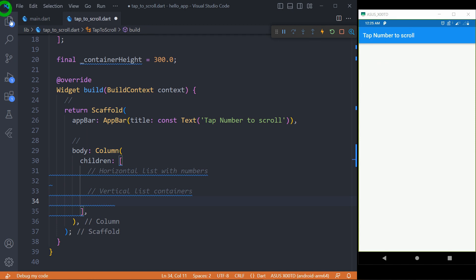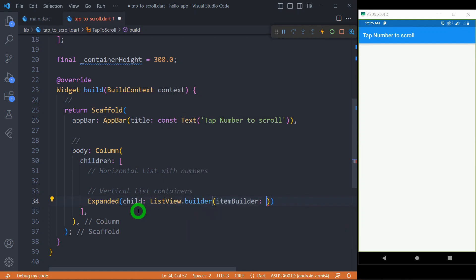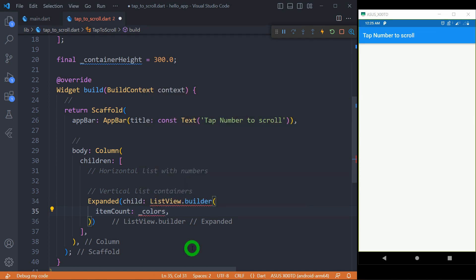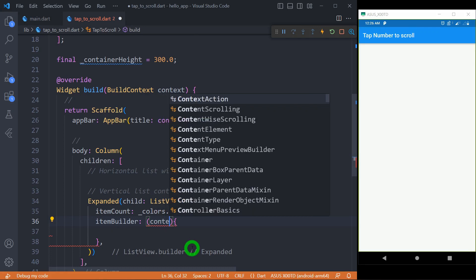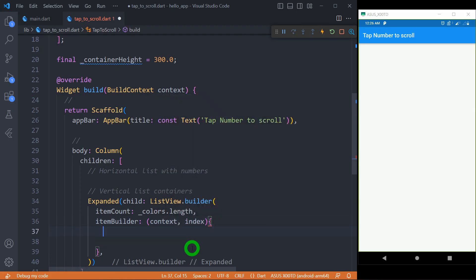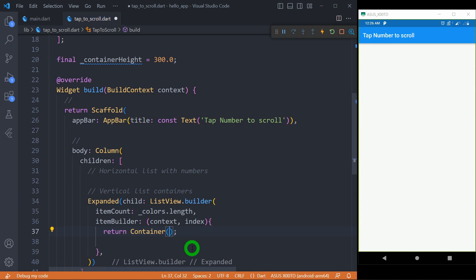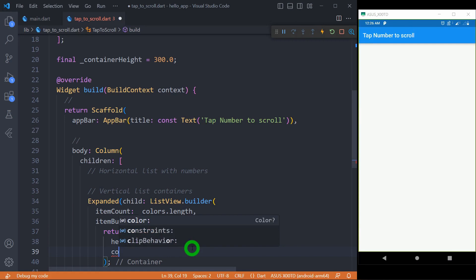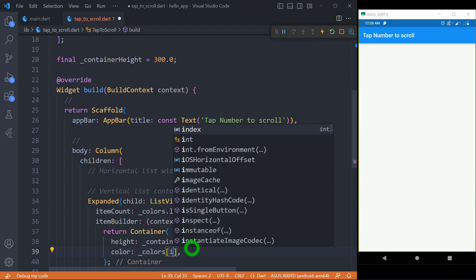For the vertical list, I'm going to use ListView.builder. Since we want ListView.builder inside a column, the list view must be placed inside an Expanded widget. ListView.builder requires two things: item count, which must be the same as the number of colors — so colors.length — and an item builder with context and index parameters. From the item builder I'm simply going to return a container with height set to containerHeight and color set to colors[index].